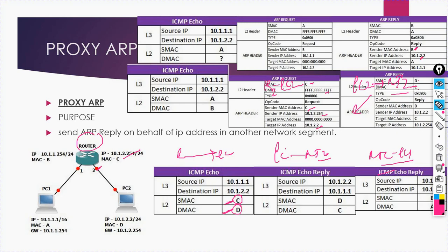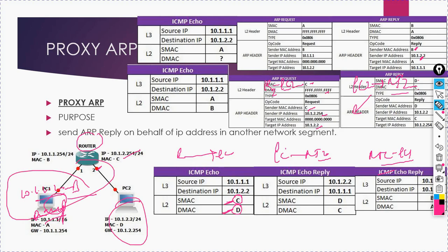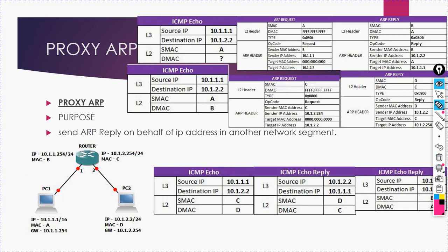This MAC address was updated as B with IP 10.1.2.2 on PC1's ARP cache. So in PC1's ARP cache, 10.1.2.2 maps to MAC address B. In reality it is D, but for this PC it is B because the AND operation said this destination is in the same subnet. This complication is possible because of Proxy ARP — if Proxy ARP was not enabled on this router, this communication would not have been possible. I hope this video is informative for you guys, especially about Proxy ARP. Please like, share, and subscribe. Bye bye, take care.